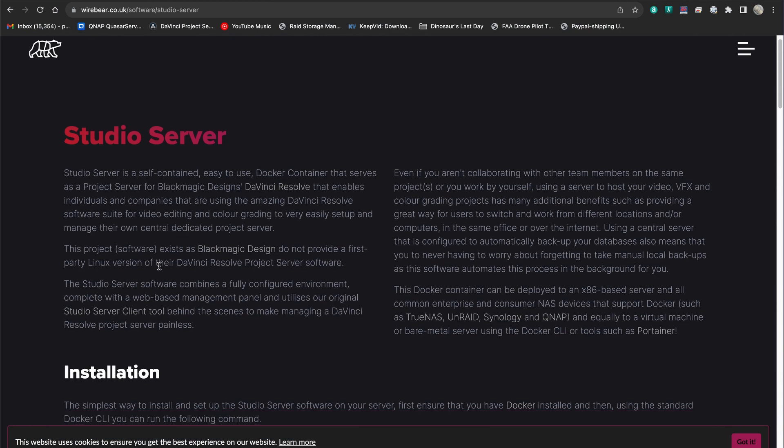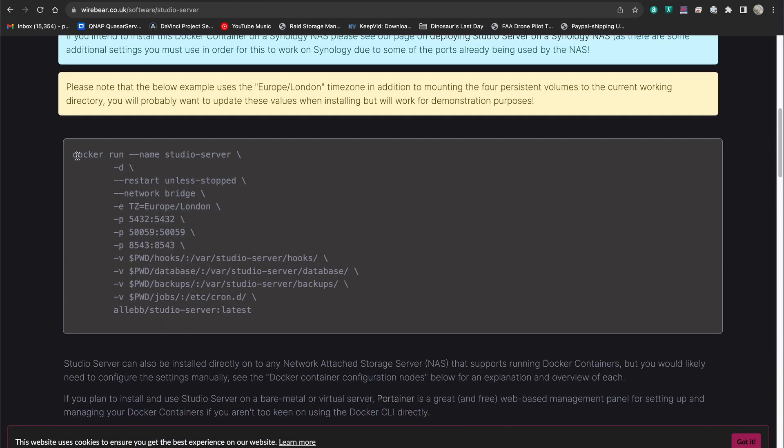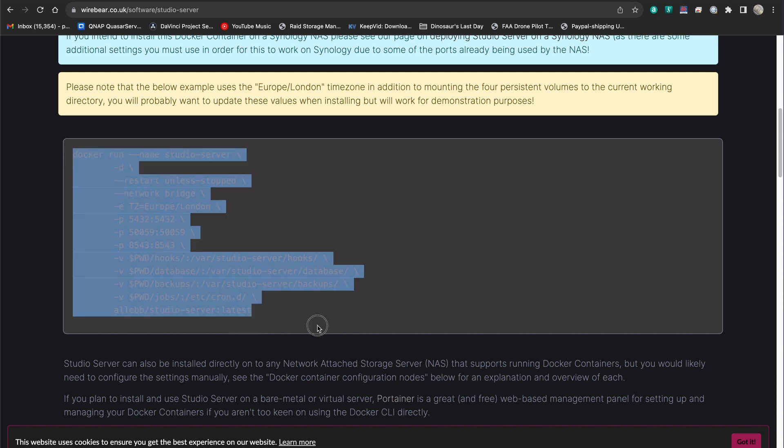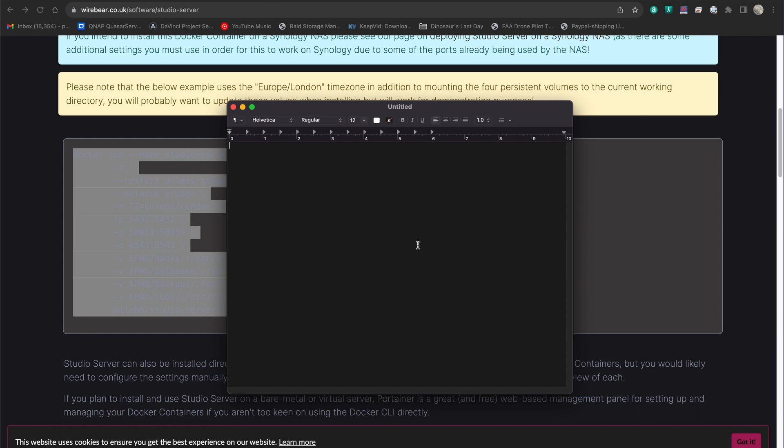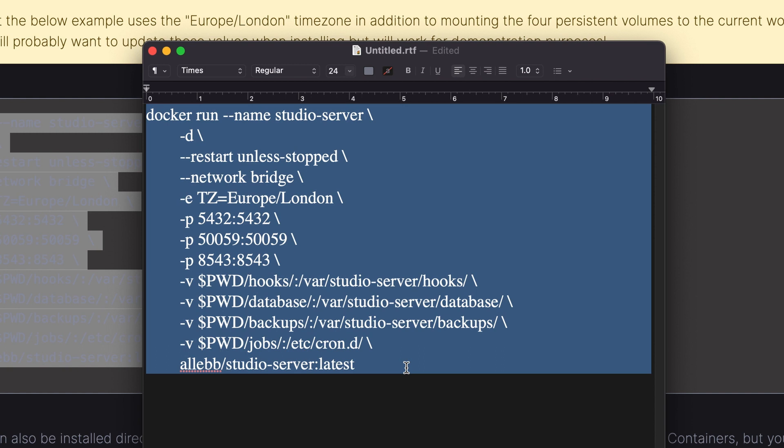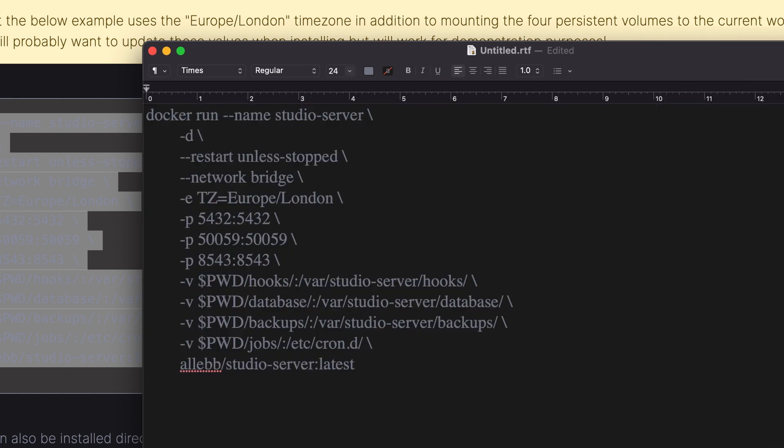Going back to their guide, under installation, there's this Docker run script, essentially. We're going to copy that. And then if you're on a Mac, you can do this in text edit, new document. In Windows, you can do this on Notepad. Okay, so I'm going to paste that in there. That is tiny. That's a little ridiculous, but you can see it.